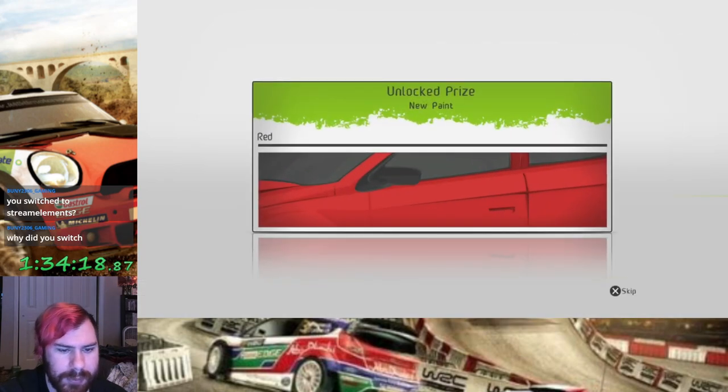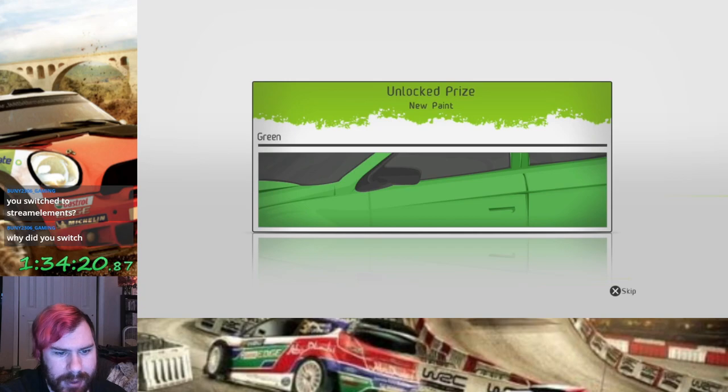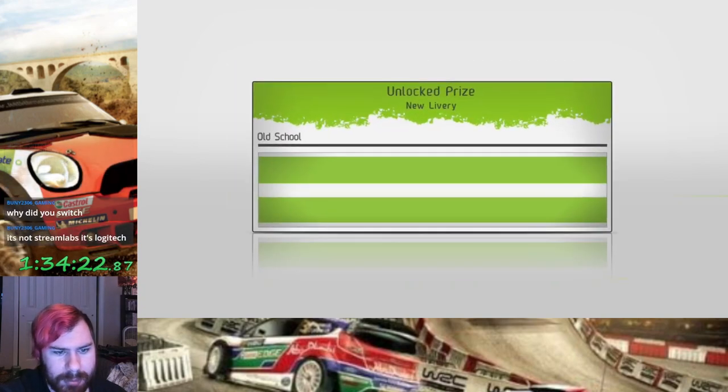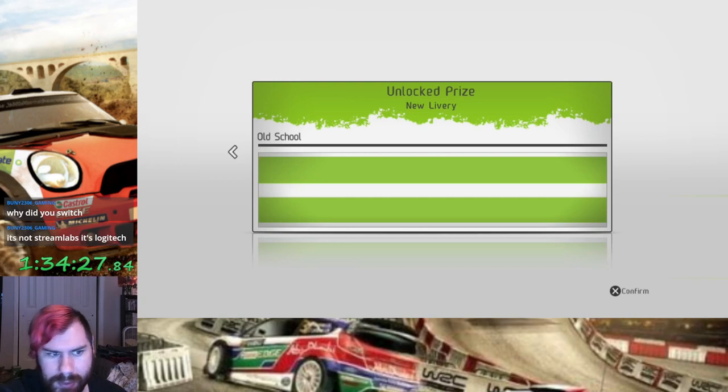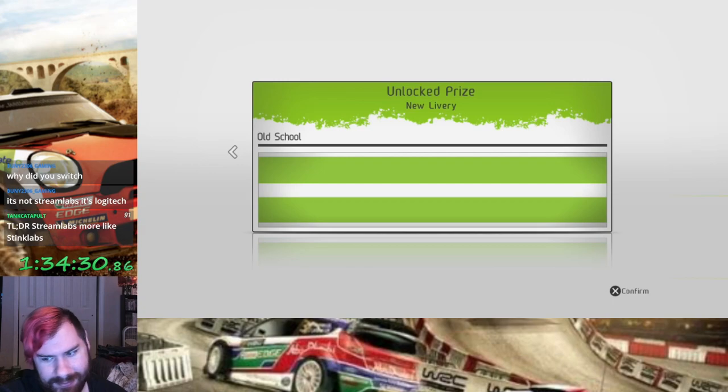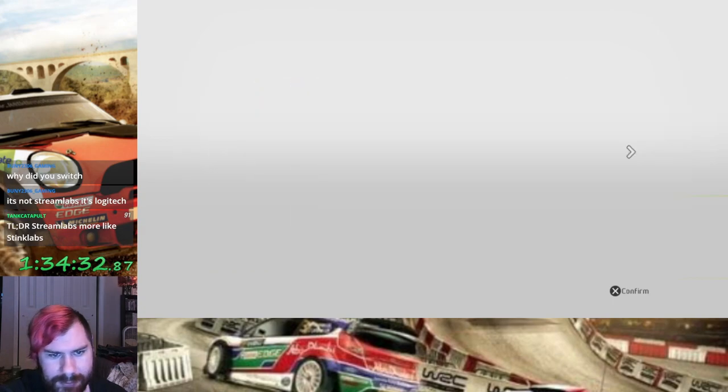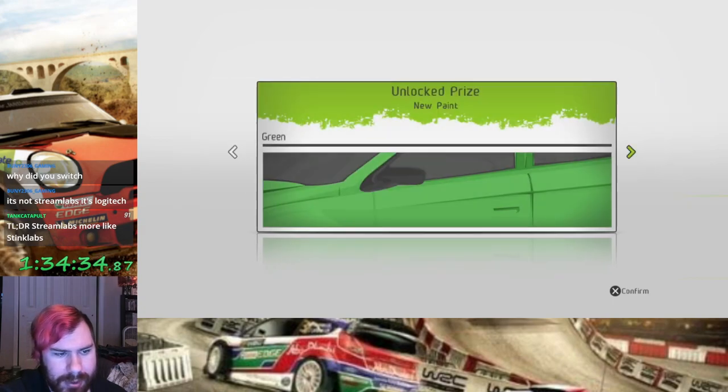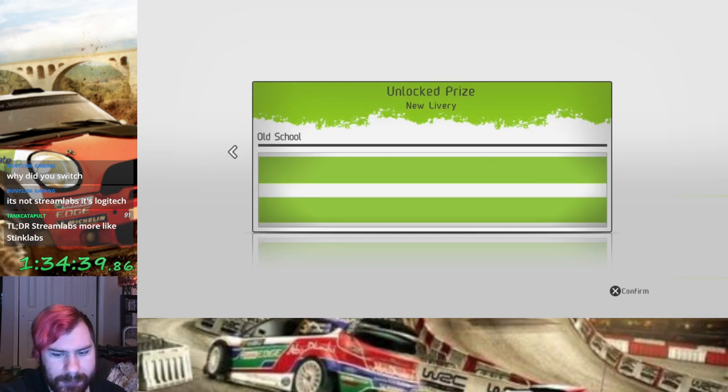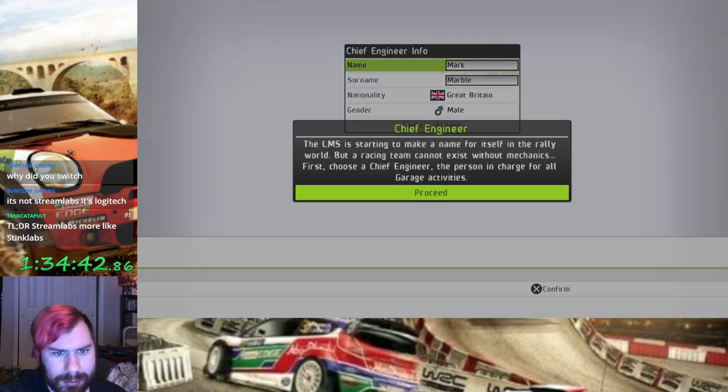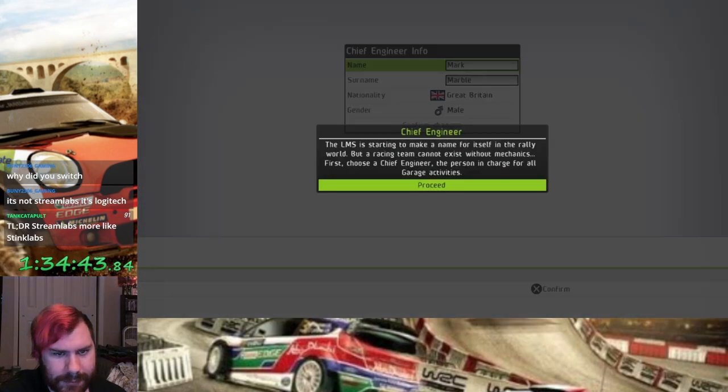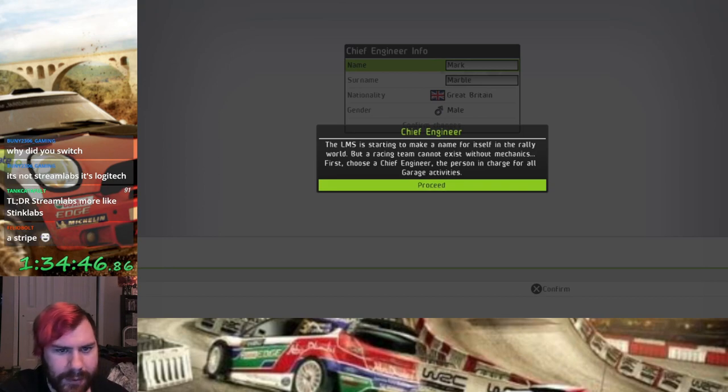We've unlocked new paint: red and green. Come on blue, damn it, I was hoping for the full RGB. We got red, we got green, and we got old school livery which is I guess just a stripe. Maybe now we can change the livery of our car. Oh hey, chief engineer, okay. That's interesting.